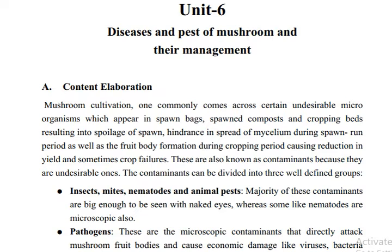Hello, Grade 11. In this video, I will tell you about the disease pests of mushrooms in detail.